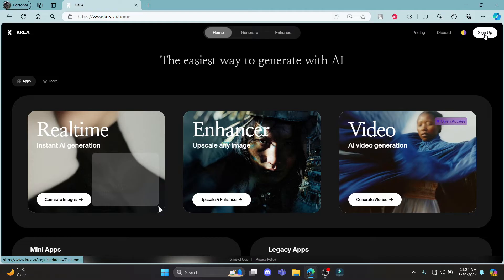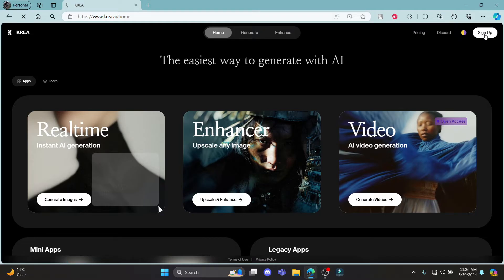Now you can see sign up on the top right hand side. Click on it and it will take you to this space where you can sign up using your Google account or your email address.